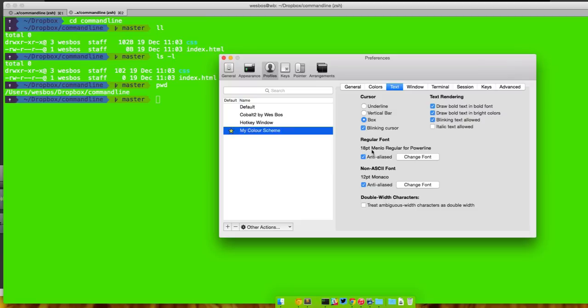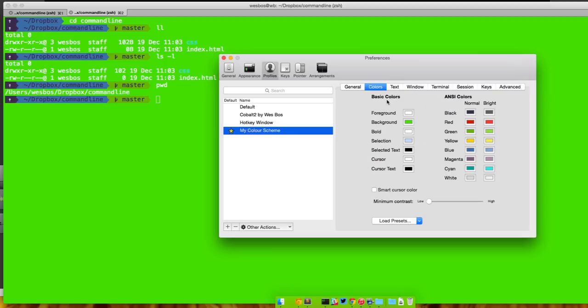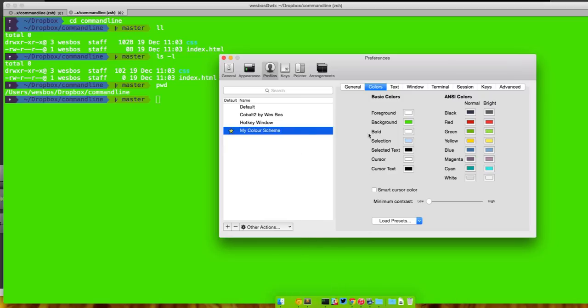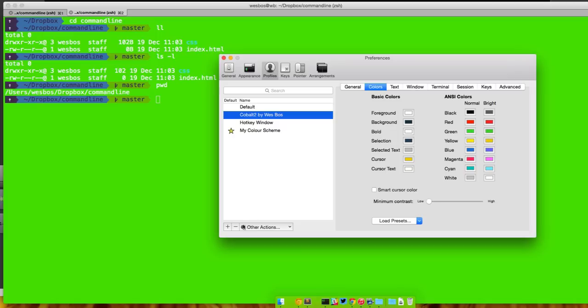You can change your font which is something that we're going to need to do in just a second, as well as a non-ASCII font. So that's the basic colors. I recommend that you play around and have some fun with that, or just jump online and there's all kinds of iTerm color files available out there.